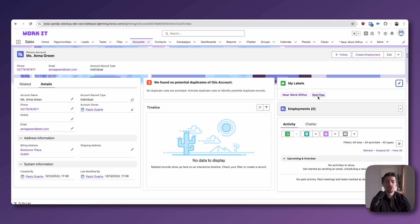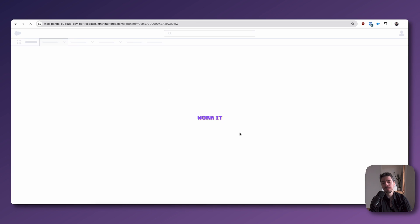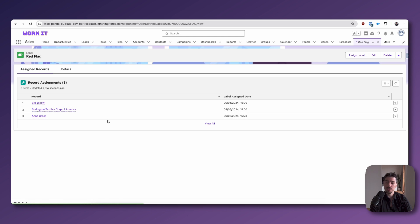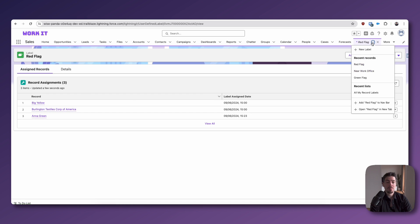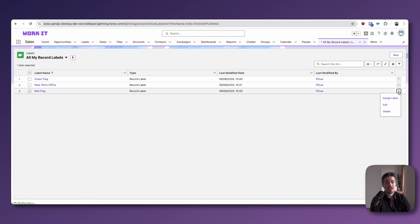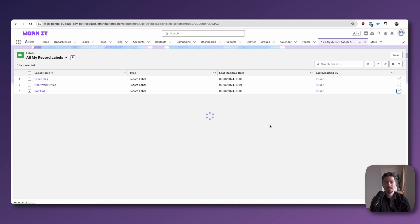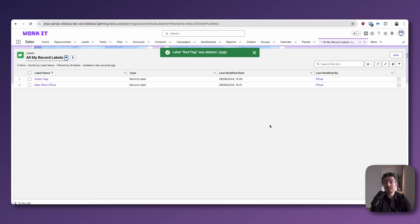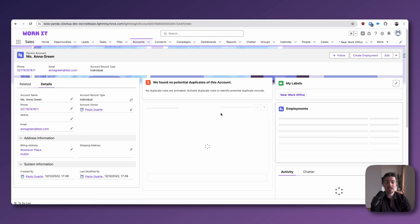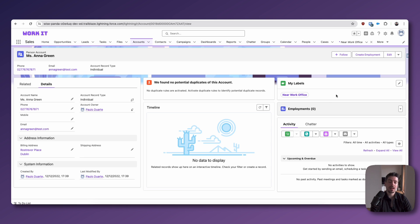Another thing I want to show you is that if I go to my red flag label, you can see that under Assign Records, I've got three records here. But what I'm going to do now is I'm going to go to my label tab and I'm going to delete the red flag label. I'm just going to select it and then I'm going to delete this label. And look, nothing happened. If I go back to my personal account, Anna Green, the only difference is that she no longer has that red flag label because it's being deleted. But there are no other impacts to this. So it's really easy to create and to delete labels.